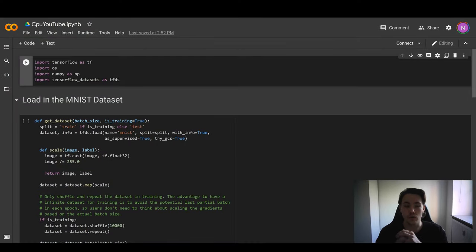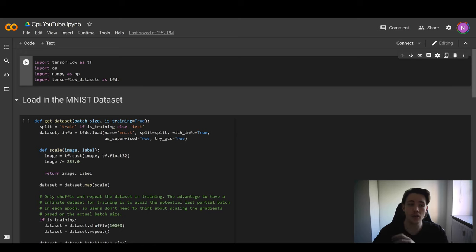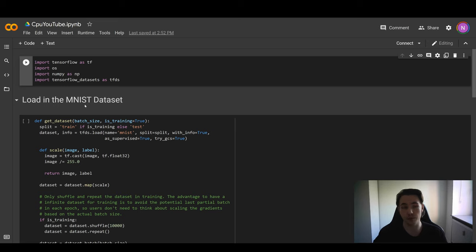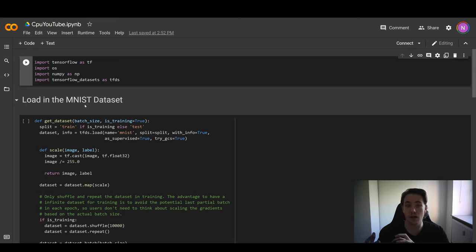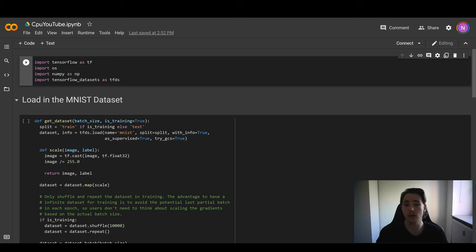We're now going to do Google Colab here, and I've created three notebooks where we're going to do a test. All three different notebooks are identical, and we're going to train the neural network on the same dataset. We're also going to create the exact same neural networks with the exact same number of trainable parameters, so we can actually compare all three different hardware accelerators.